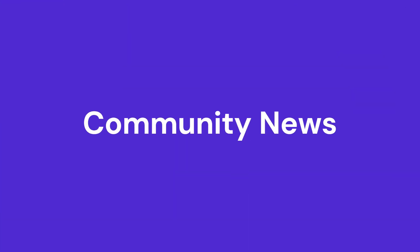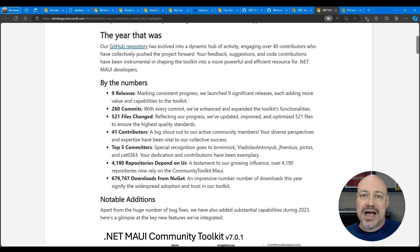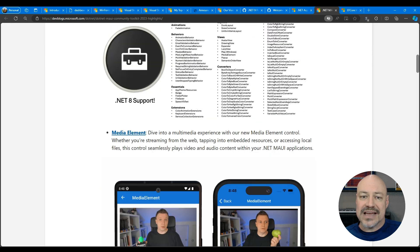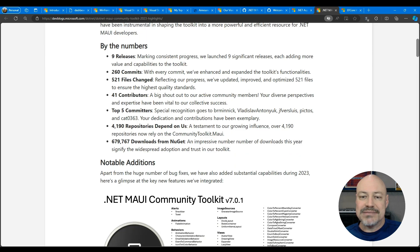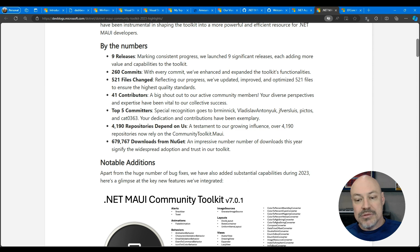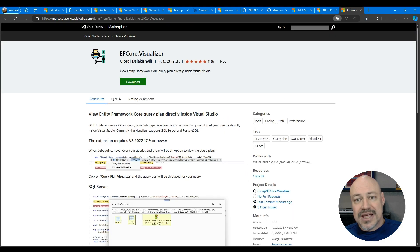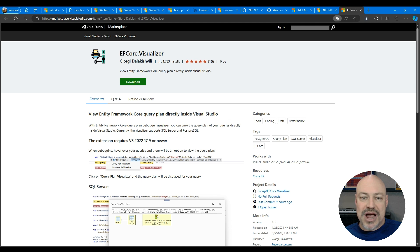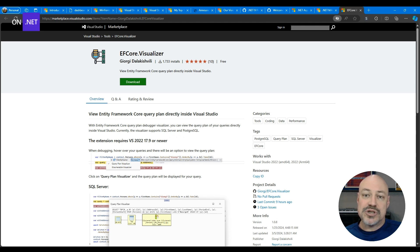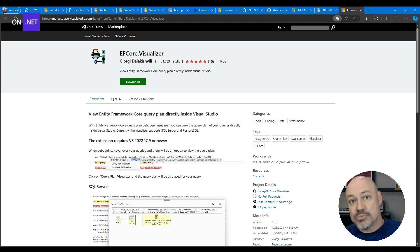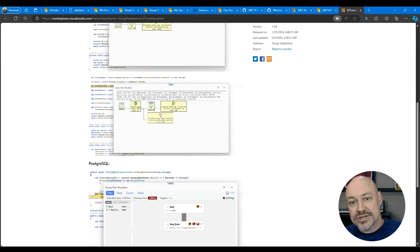And in community we've got a post from Kim Philpots looking at all the amazing things that the team built for the Maui Community Toolkit last year. And highlight an open source project in community, the EF Core Visualizer. This gives you visualization support for SQL Server as well as Postgres.